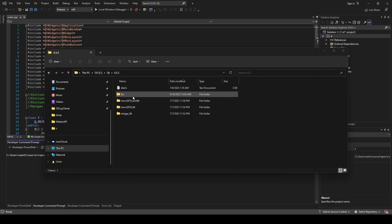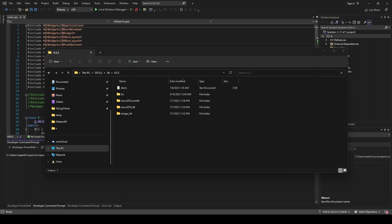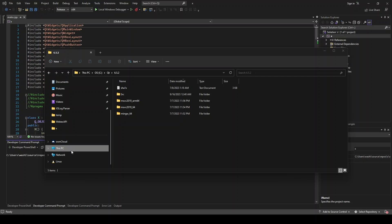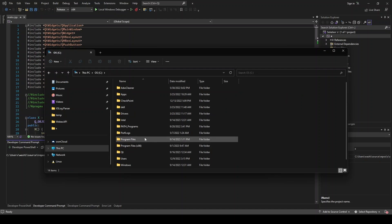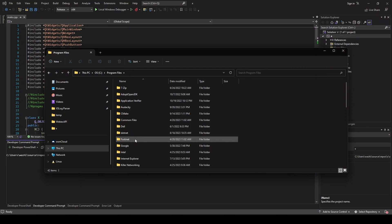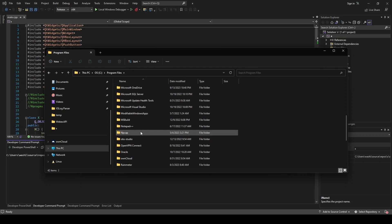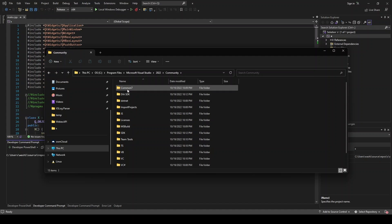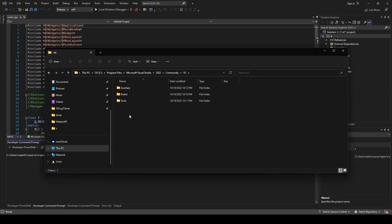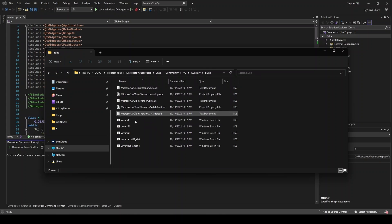So from here, we need to locate our VCVarsAll.bat file. And this can be in two locations that I'm aware of. There may be more, but for me, I'm going to go to my C drive, program files, Microsoft Visual Studio, 2022, Community, VC, Auxiliary, Build, and there it is, VCVarsAll.